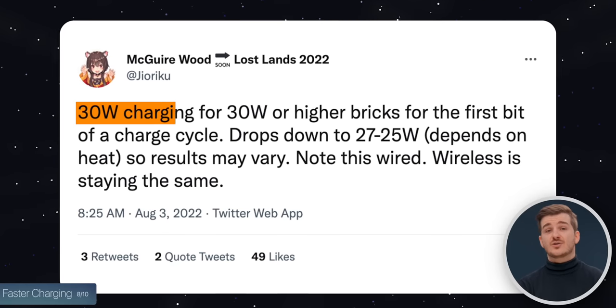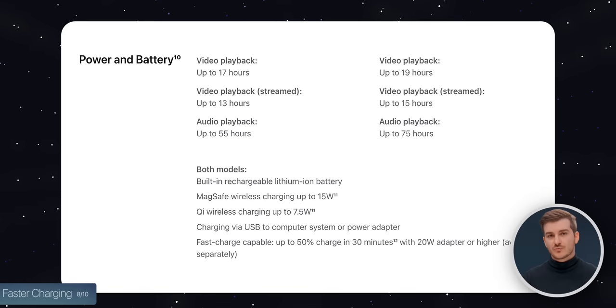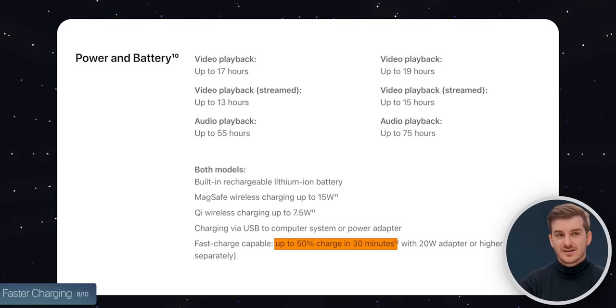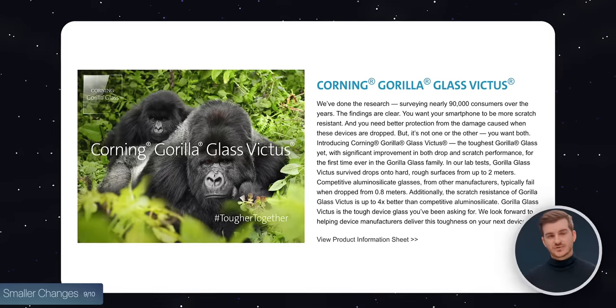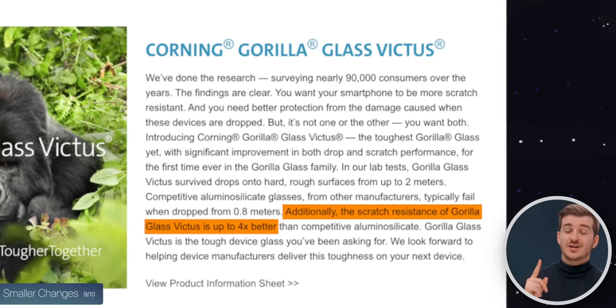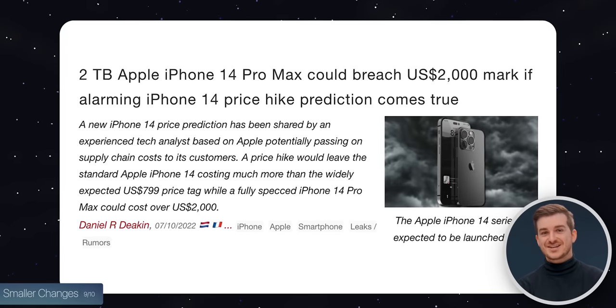We also have faster charging — from the current 20 watts wired charging to 30 watts, according to Maguire Wood. Although we don't really have any reports to say if this faster charging will actually result in faster charge times or simply just more power delivery. Apple currently states 50% charge in 30 minutes, but with these new models the batteries are also bigger, so it doesn't necessarily mean we'd get 20 minutes instead of 30 for 50%. Apparently the front glass will also be Gorilla Glass Victus, offering better scratch and drop resistance. And storage options are said to remain the same, so no 2TB option.